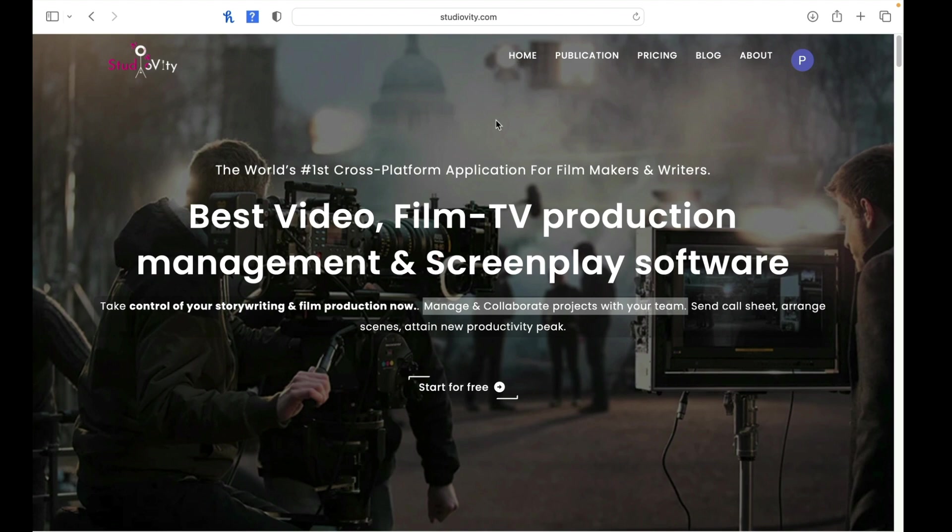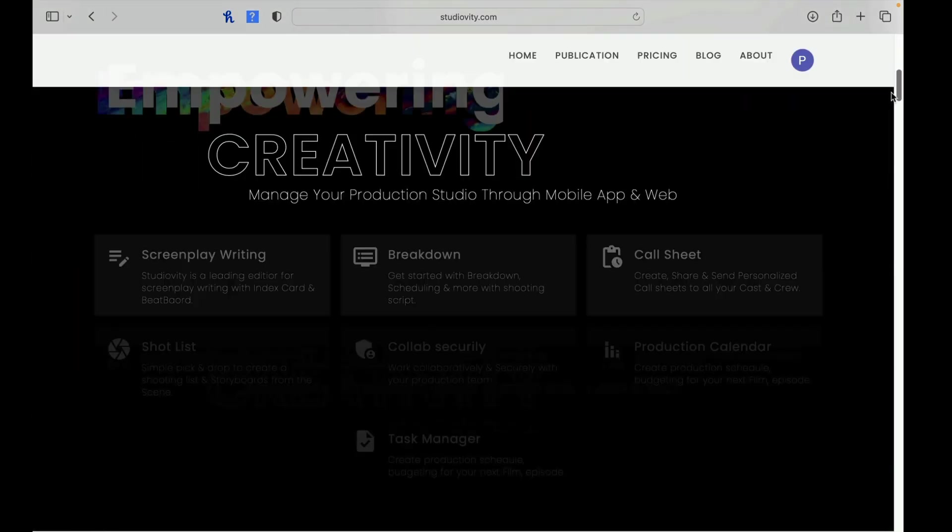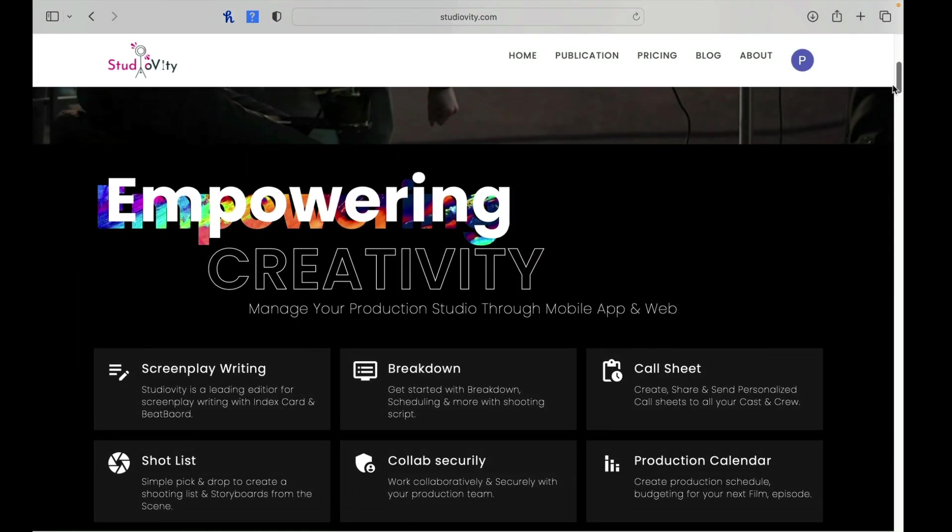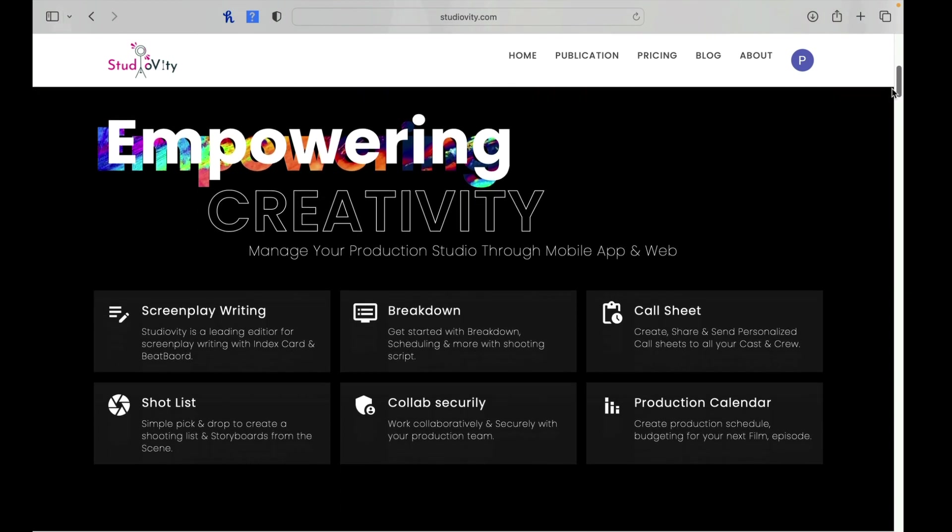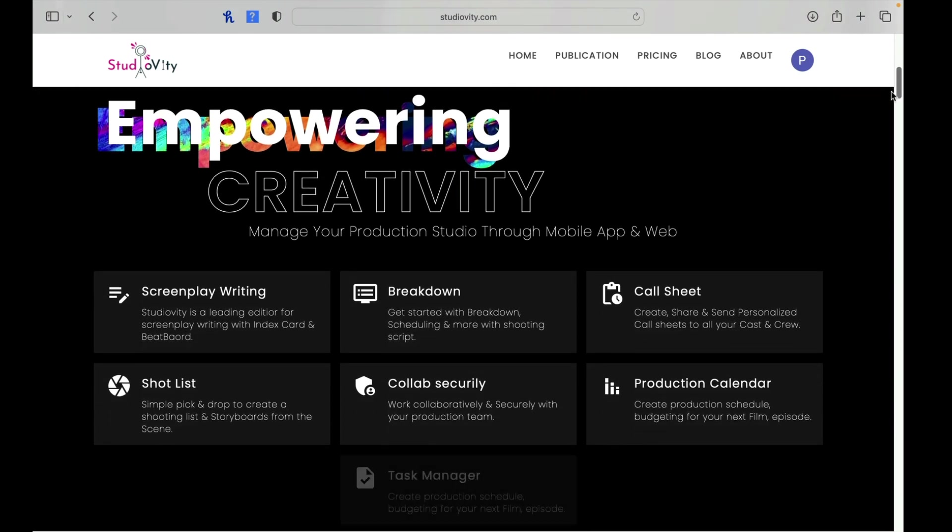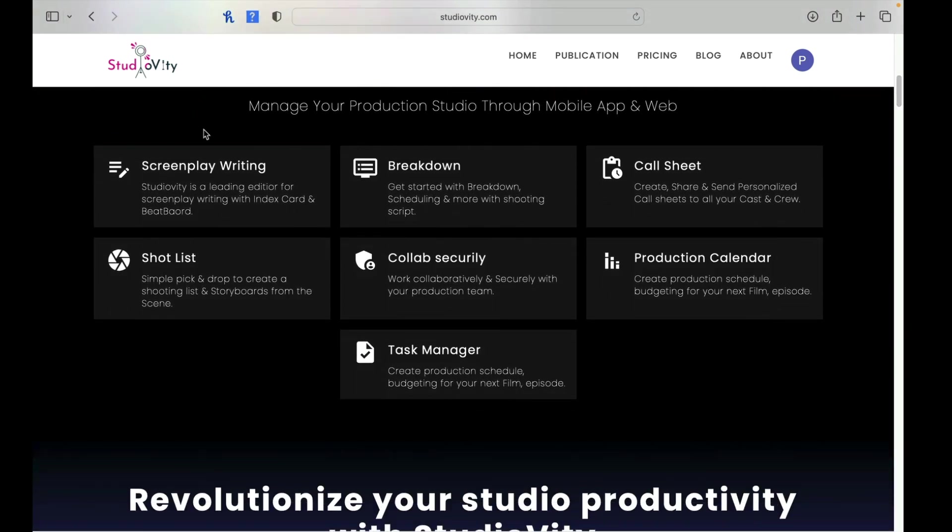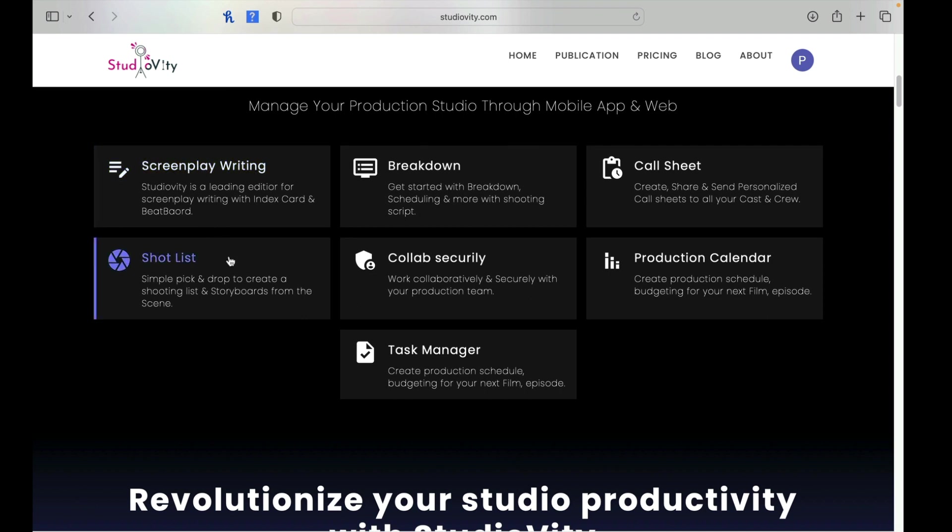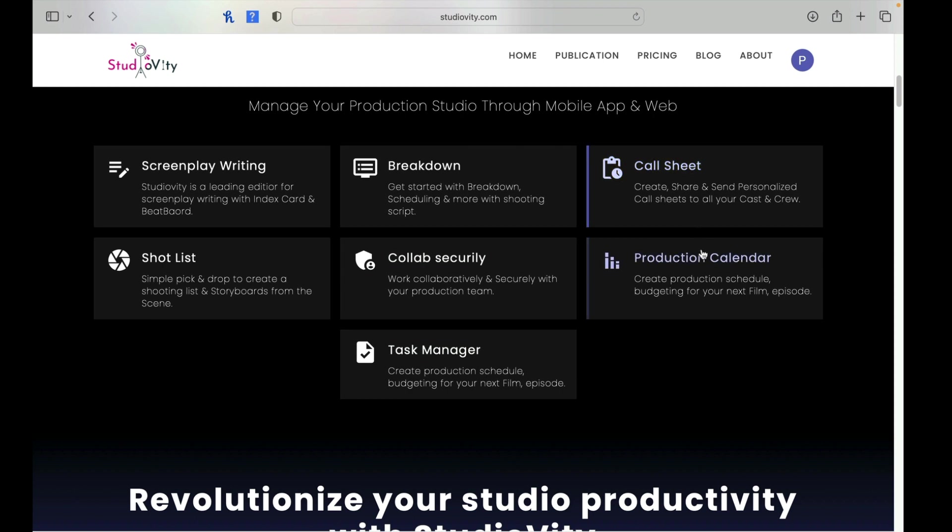So let's just take a look, we're looking at their homepage right now. We'll go through real quickly, empowering the community. We can see it's for screenplay writing. It's a leading editor for screenplay writing with index cards and a beat board. So that'll be interesting. We'll take a look at that pretty soon. You can create a shot list. You can do a breakdown. You can work with people securely, a task manager, call sheet, production calendar, all stuff that fits right in if you've ever used Studio Binder before.